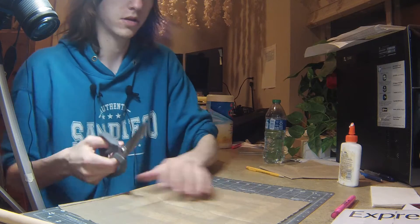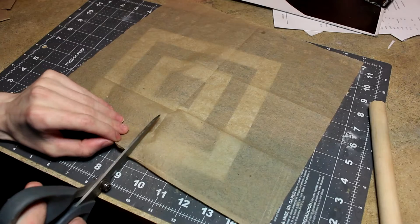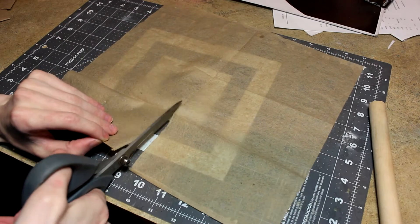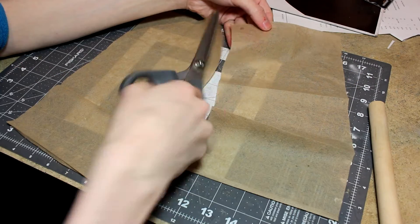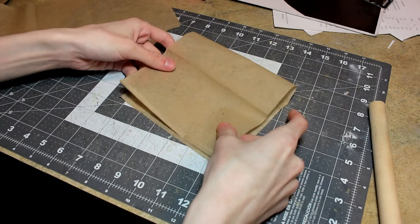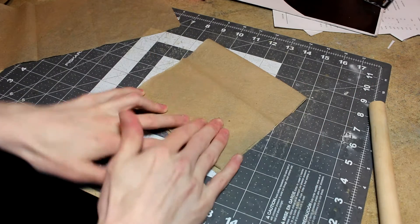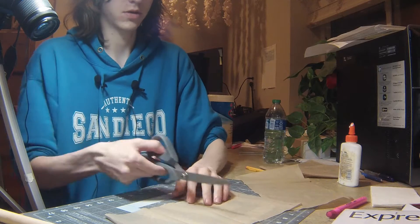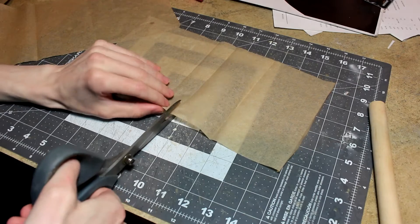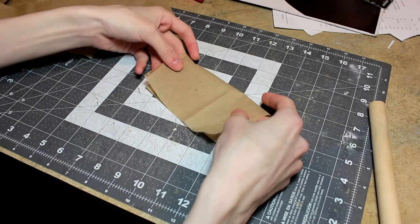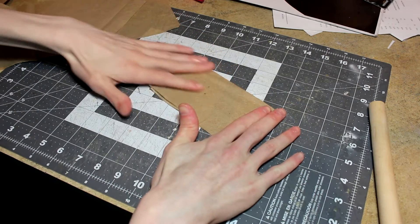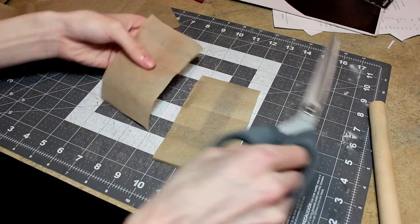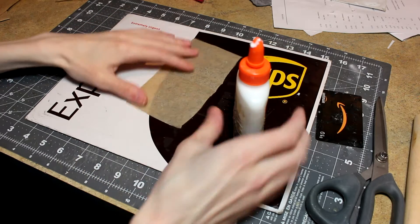I'm just taking my scissors and I'm gonna cut straight down the middle here. Now I'm just gonna crease it and cut straight down this new crease I made. Then I'm just gonna fold this over one more time and cut it right there.